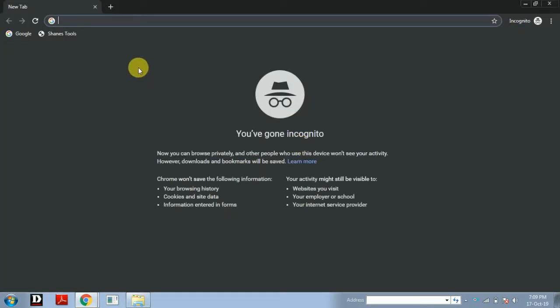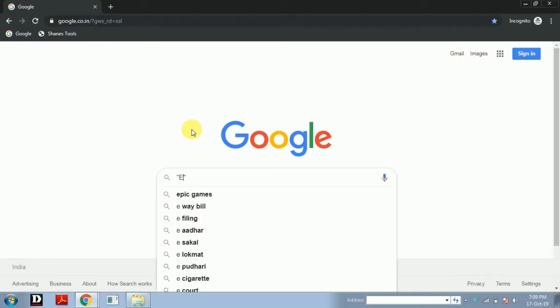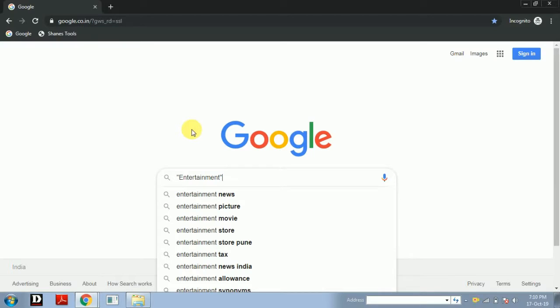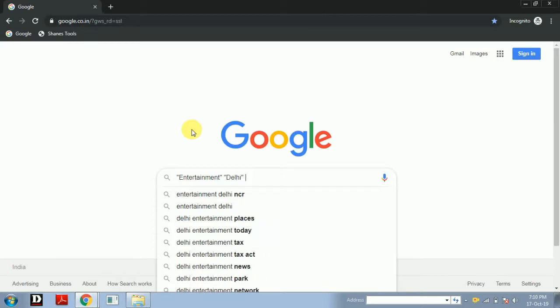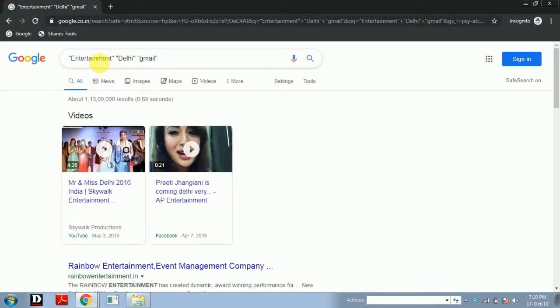A new window will open in front of you. Now you have to go to Google and type in a specific way. After typing, simply press Enter. Here, instead of 'entertainment,' you can type whatever your marketing business is related to — automotive industry, real estate, shopping, news channel, entertainment, or software industry. For example, I typed 'entertainment' in double-quoted format, then space, then double quotes again, then space, then 'Gmail.'